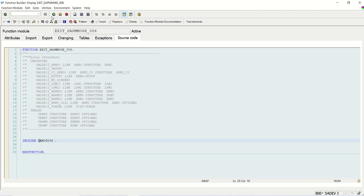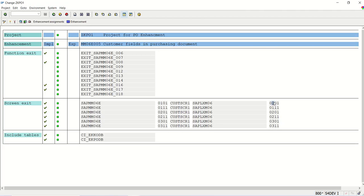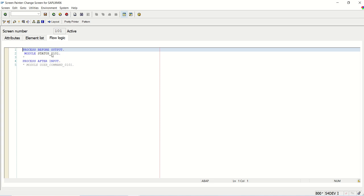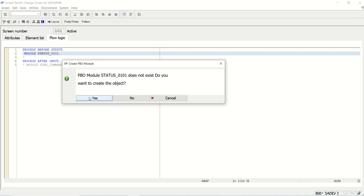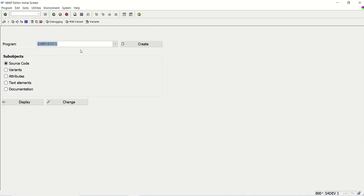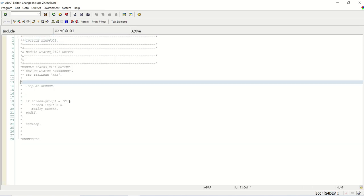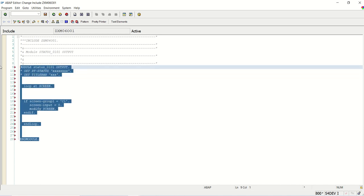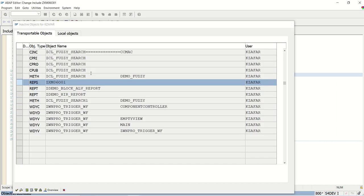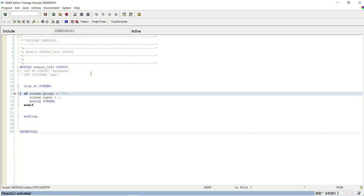This is done. Now I will go back to the screen. Module status one — let me create. It is already created, but I had commented it out, which is why it wasn't appearing. Let me go back to that program — same program — and uncomment it. Save, check, and activate. No error.